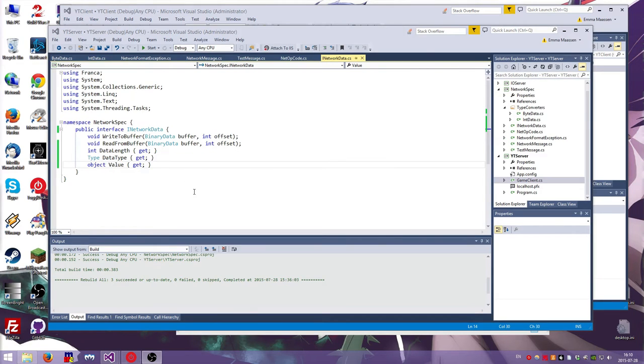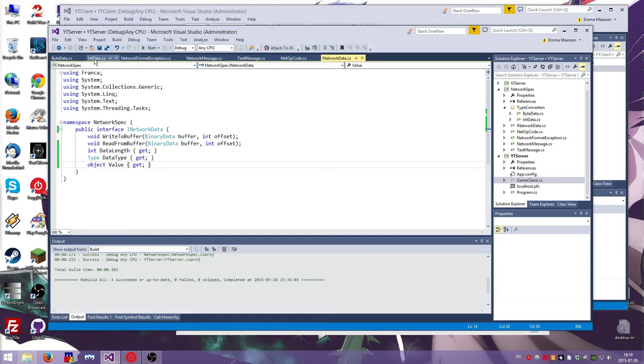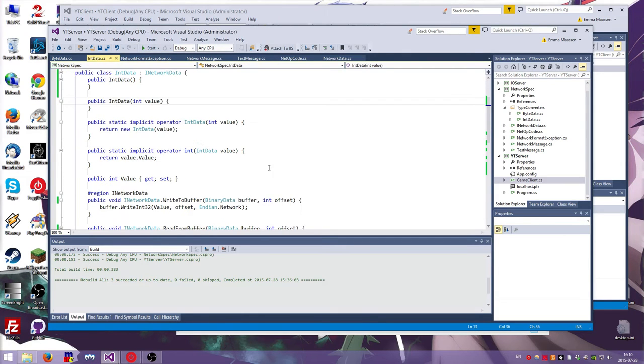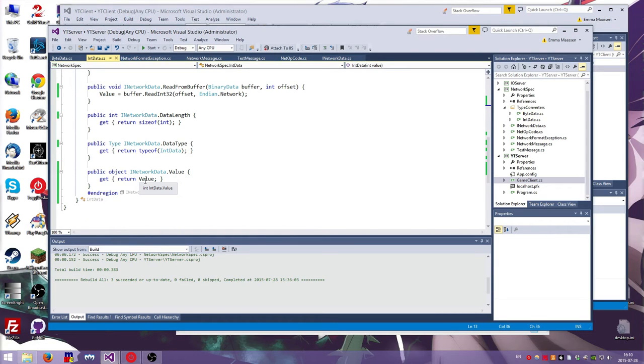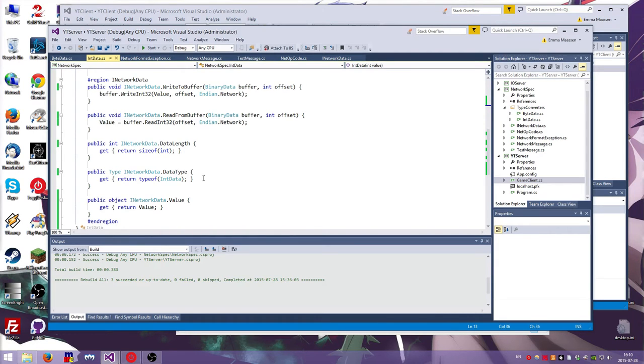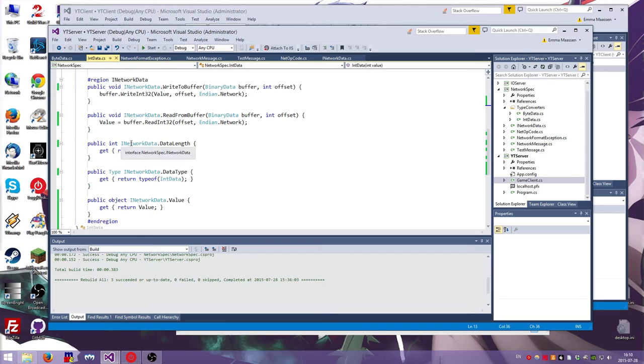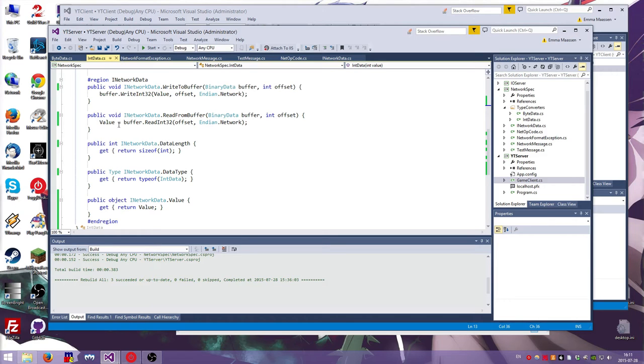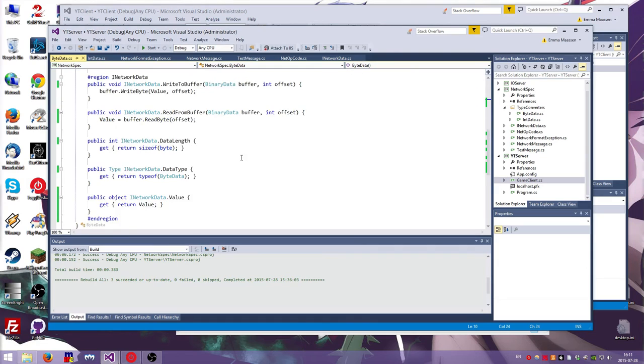So I've changed some things. I changed a lot of things. When you call read from buffer on network data, it no longer returns the value. It just stores it. And then it has another new property where it returns its value. It can also return its data type. So if you look at int data, that's changed. It returns the value. It sets the value. I also added the interface name in front of all the method and property names. This makes an interface explicit, which means that you will only see these properties on IntelliSense if you cast it to the interface and otherwise it won't clutter up your IntelliSense.